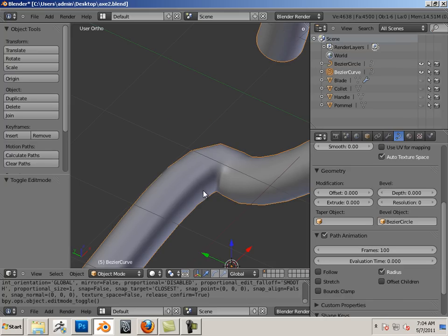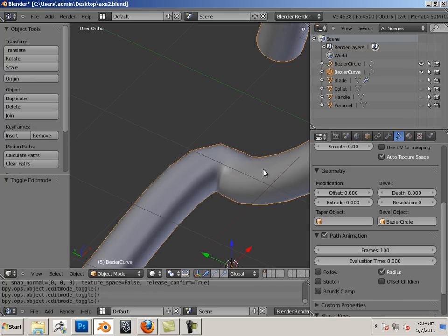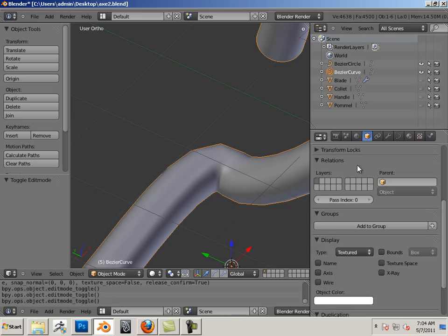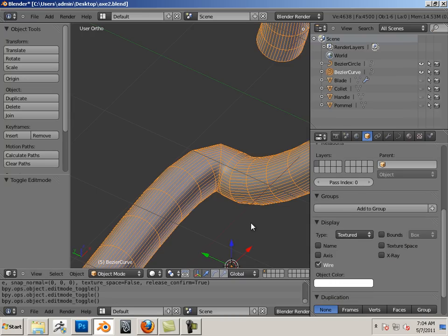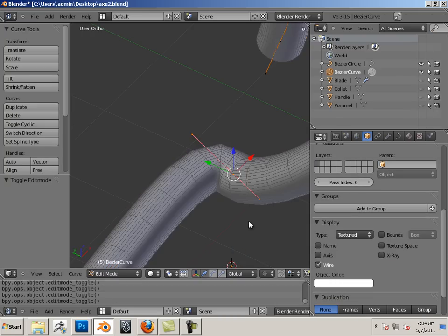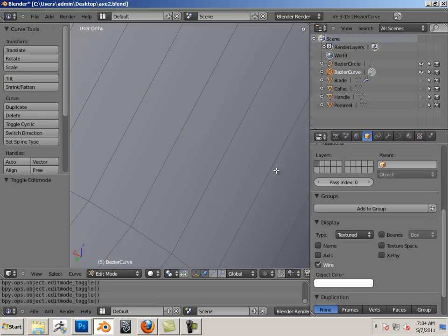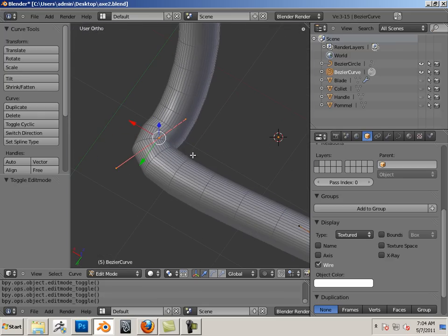Another thing I like to show off is the wireframe, so go back to object mode and click on wire. Now you can see the resolution of it. This resolution is pretty high, there's no doubt about it.